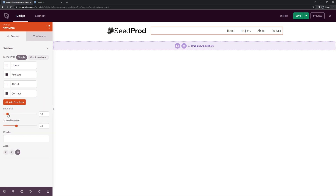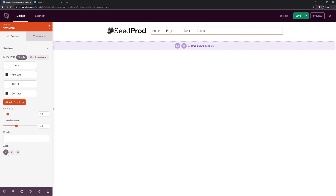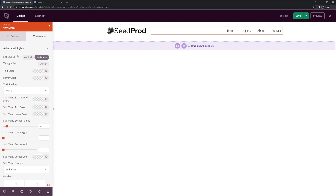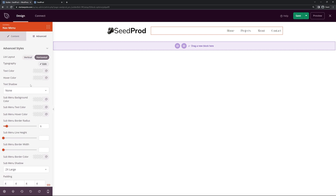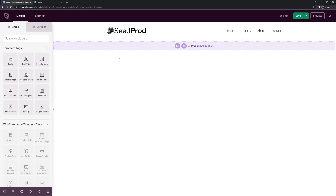You can change the font size if you want it a little bigger, adjust spacing between items, add a divider like a pipe delimiter, and change the alignment. Under Advanced you have all of the options for typography, menus, spacing, attributes, device visibility, animation, and more. Once you're happy with that, let's save.